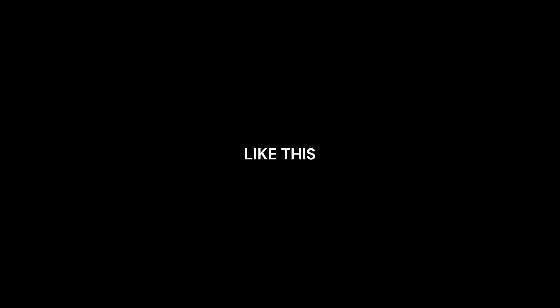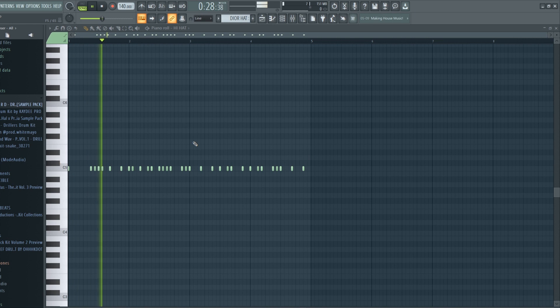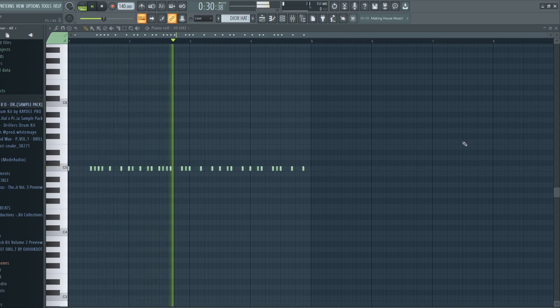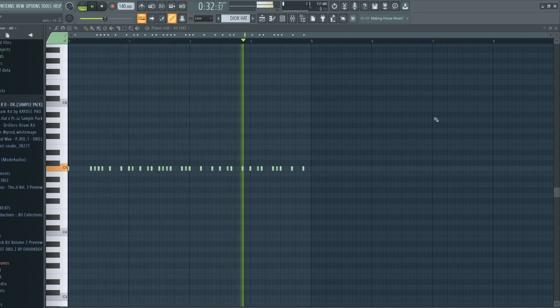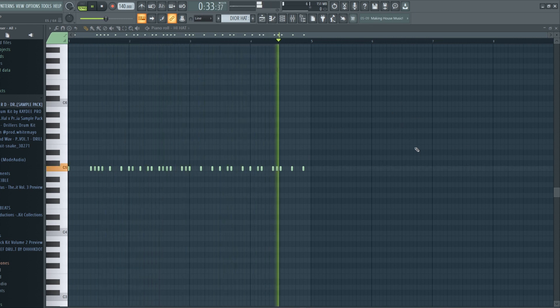Also hard like your- Throw some hi-hats into your piano roll, like this. Nice. Nice.